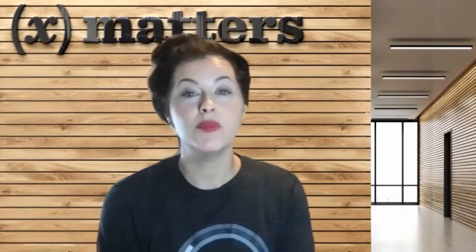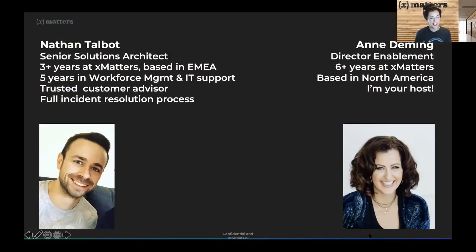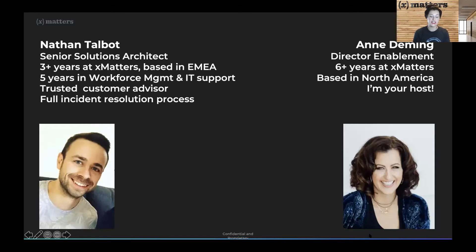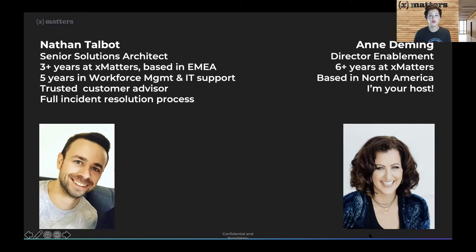My name is Ann Deming, I'm your host today. I've been with XMatters almost seven years now. The highlight for today is Nathan, who is going to be doing the demonstration. He is a senior solution architect based in the UK in EMEA, and he's been with XMatters over three years. Before that, he spent over five years in workforce management and IT support.